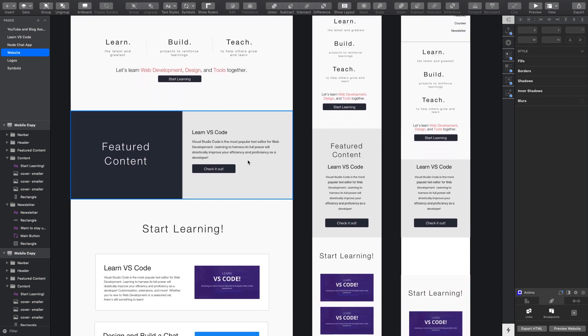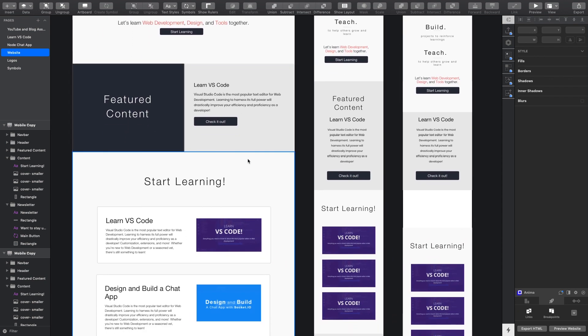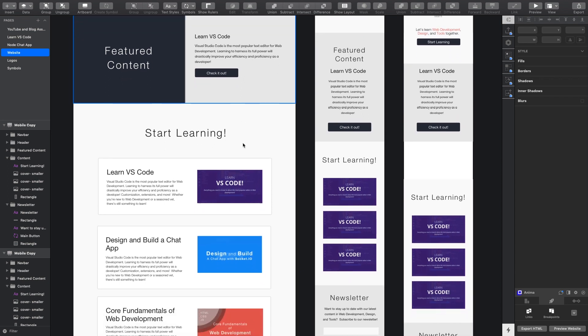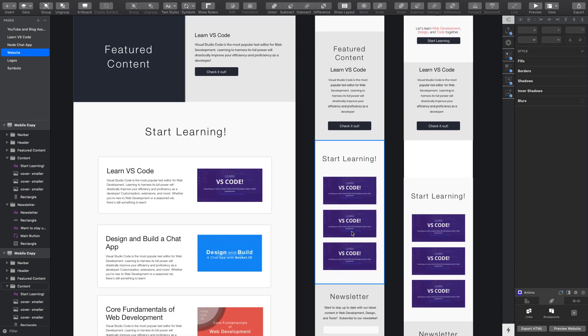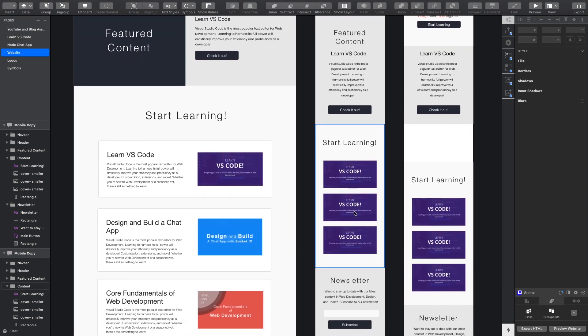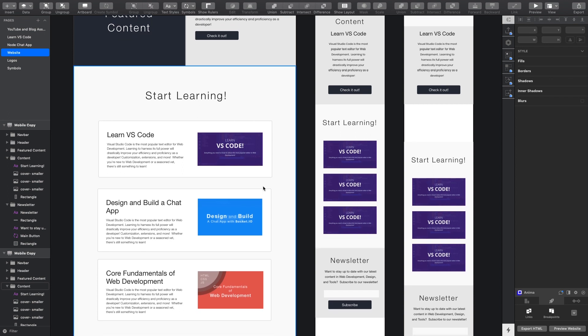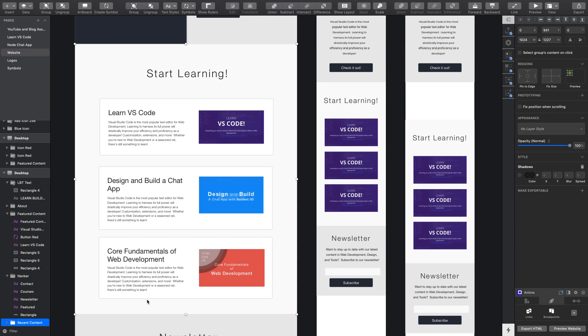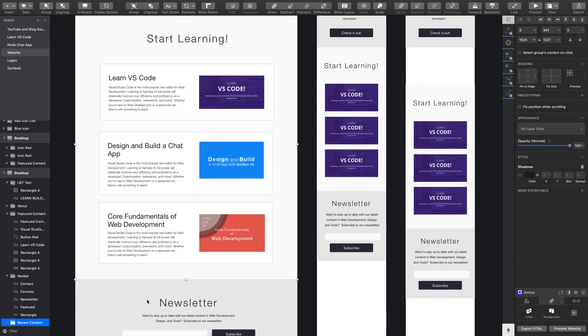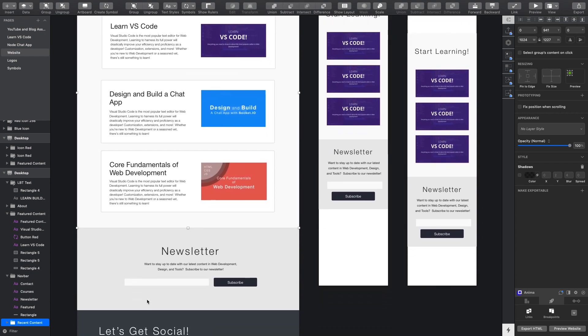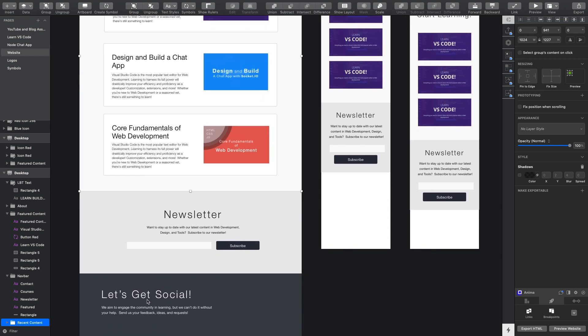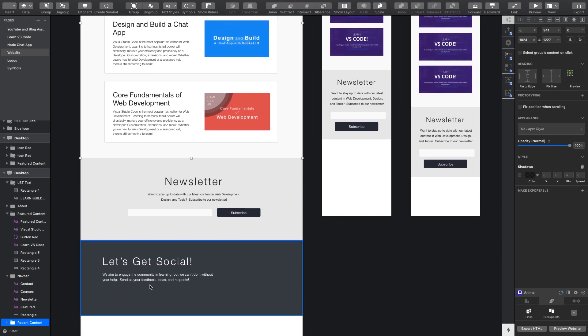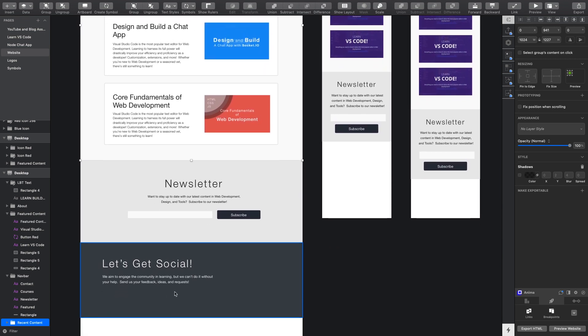And then we got a featured content section here start learning and notice that these are using some dummy images here because I didn't really feel the need to swap out all of the images but this part over here looks pretty good. This was kind of the look and feel that I wanted to go for and then same thing down here. Actually a section that I didn't get added yet is a let's get social just kind of a way for you guys to contact me and reach out and stuff like that.